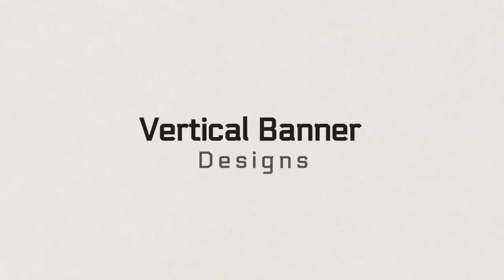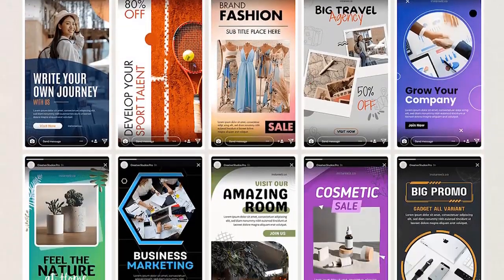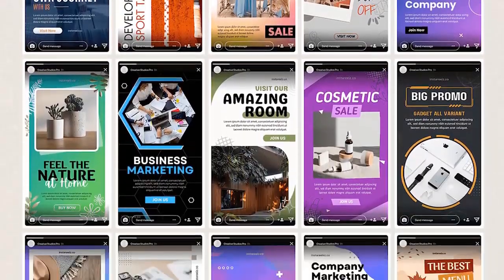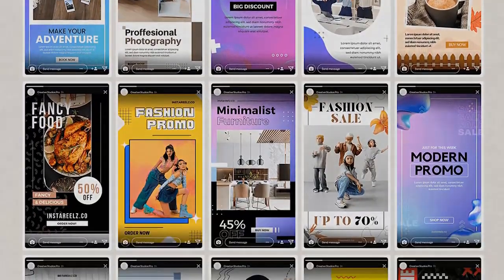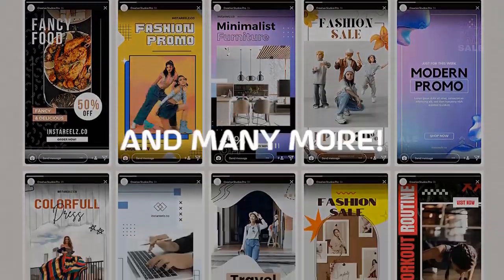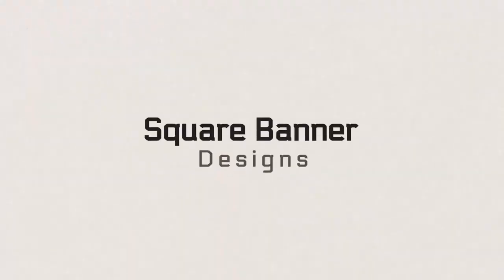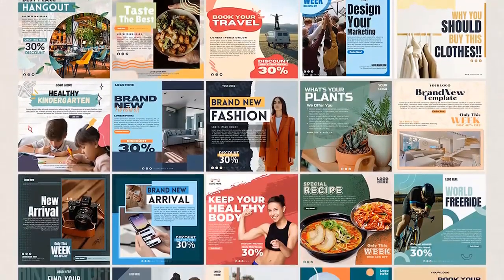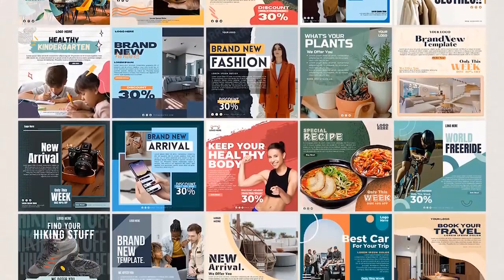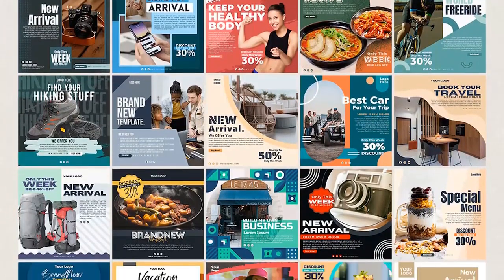Vertical banner designs let you create awesome vertical banner designs for unlimited promos. Square banner designs get more views on your social media platforms with professionally designed square banners.